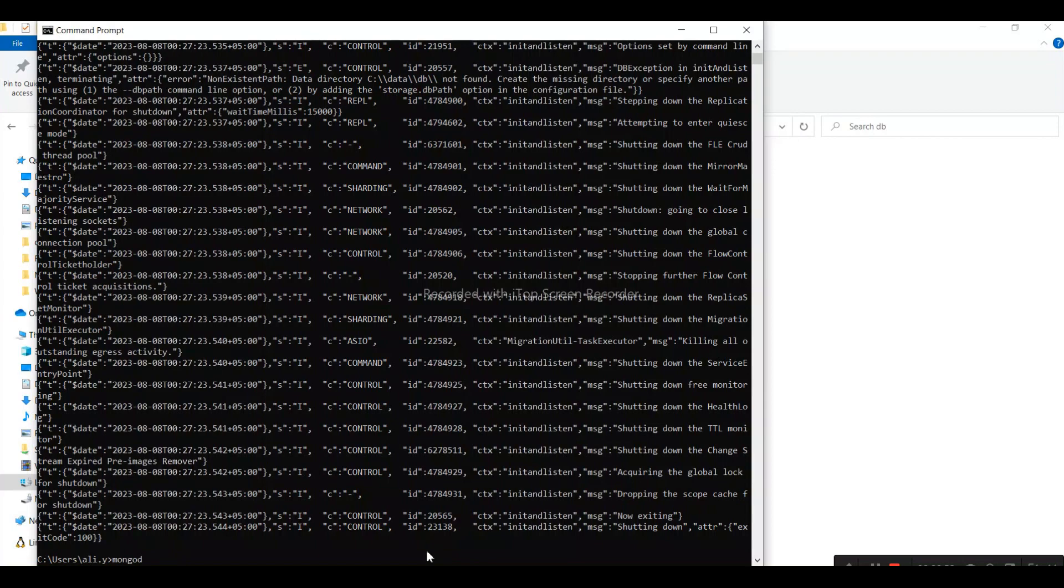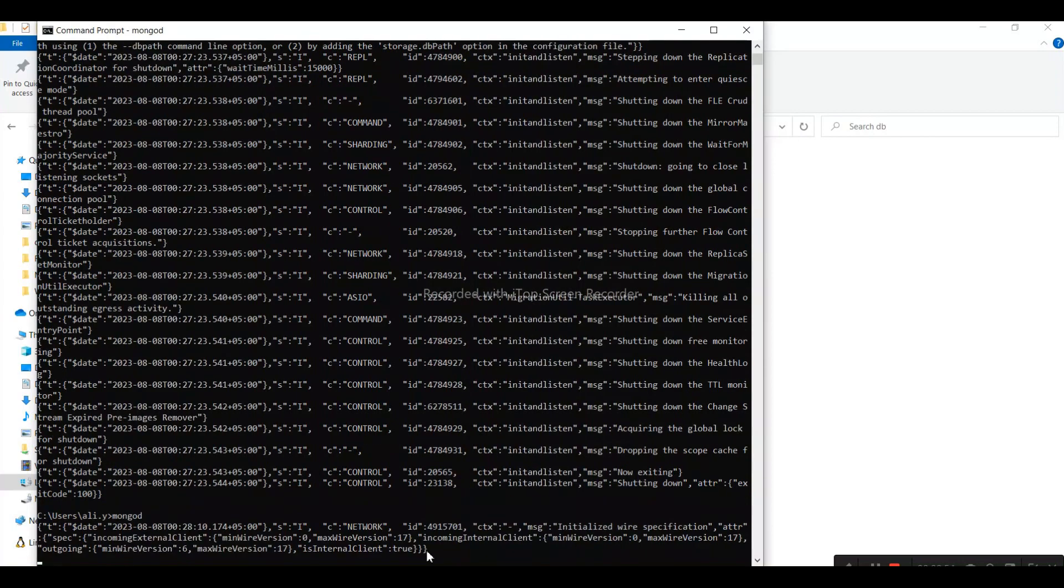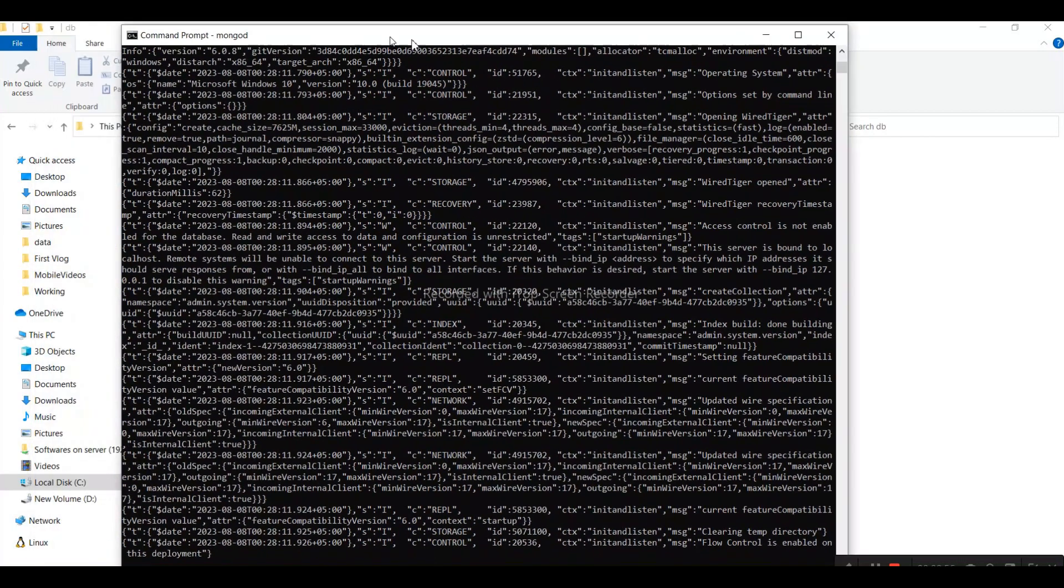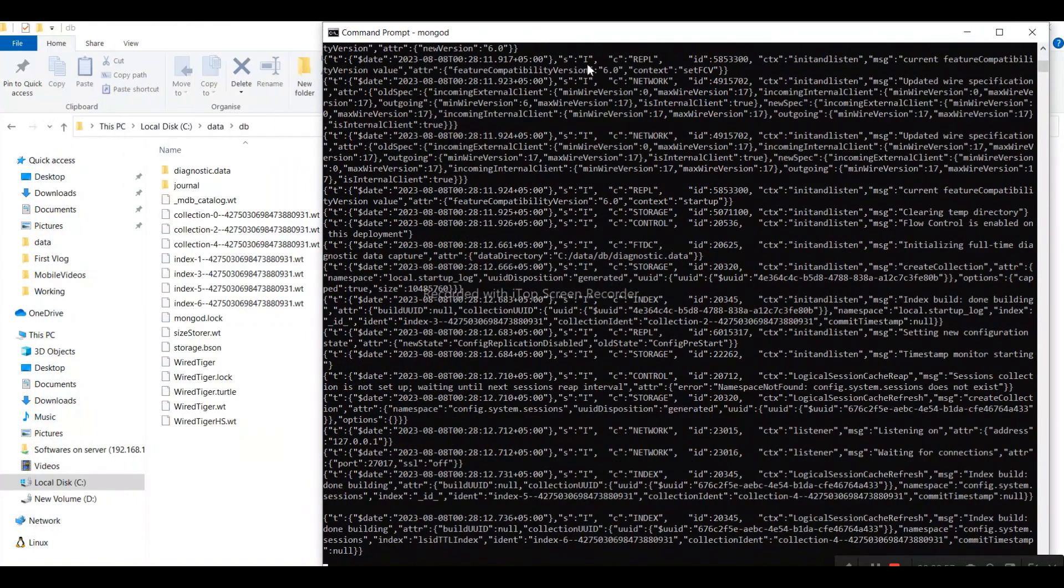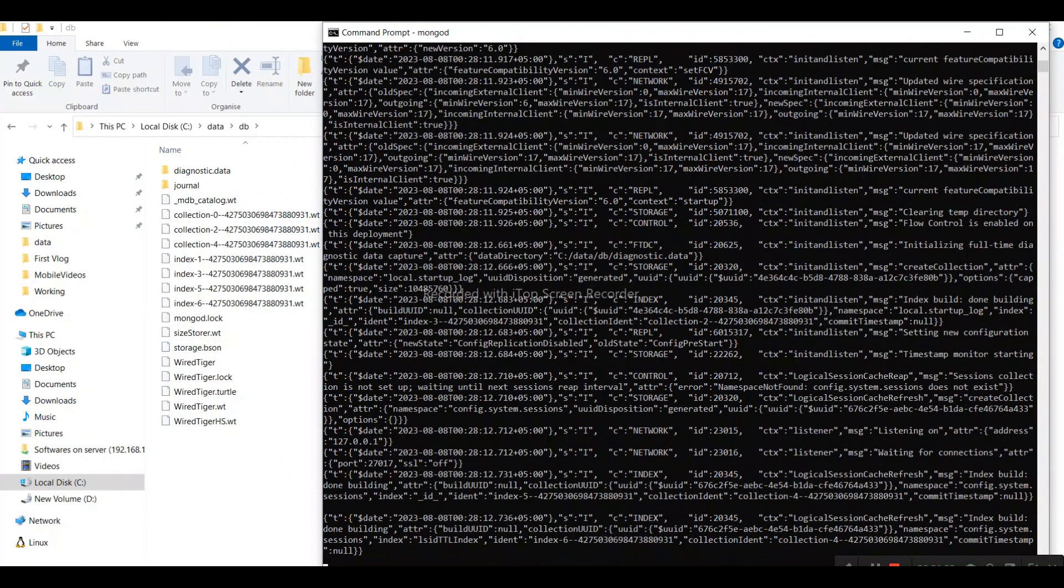Now if I run mongod in the prompt, you can see the server is running and it has created the files.